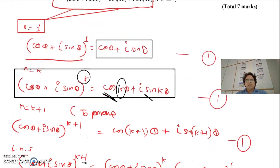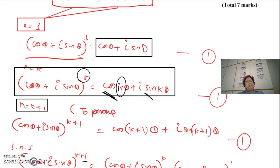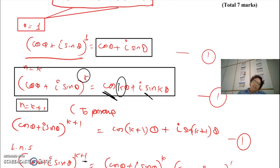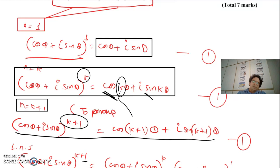Coming to the final step — the prove step. We need to prove for n equals k plus 1. We assume n equals k is true, and if that's true, n equals k plus 1 might be true. The first thing to do is write the statement you need to prove, replacing n with k plus 1 on both sides.